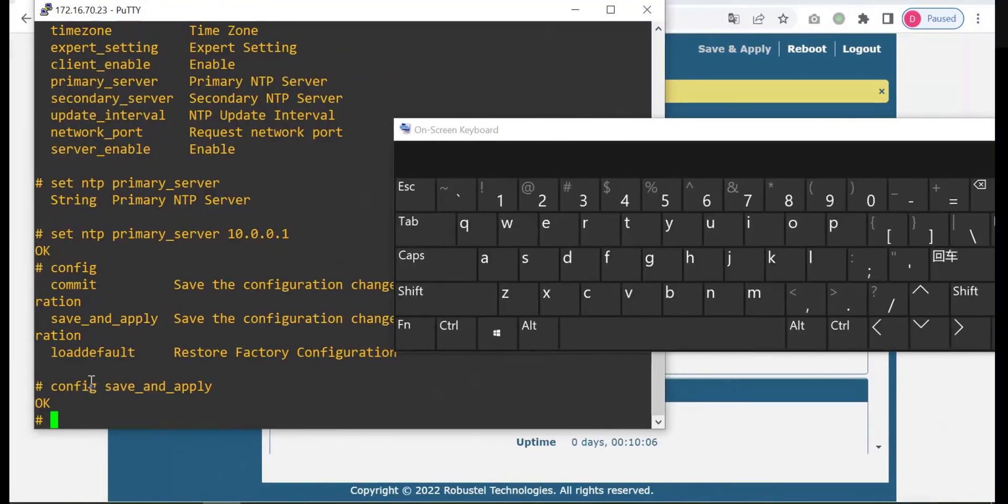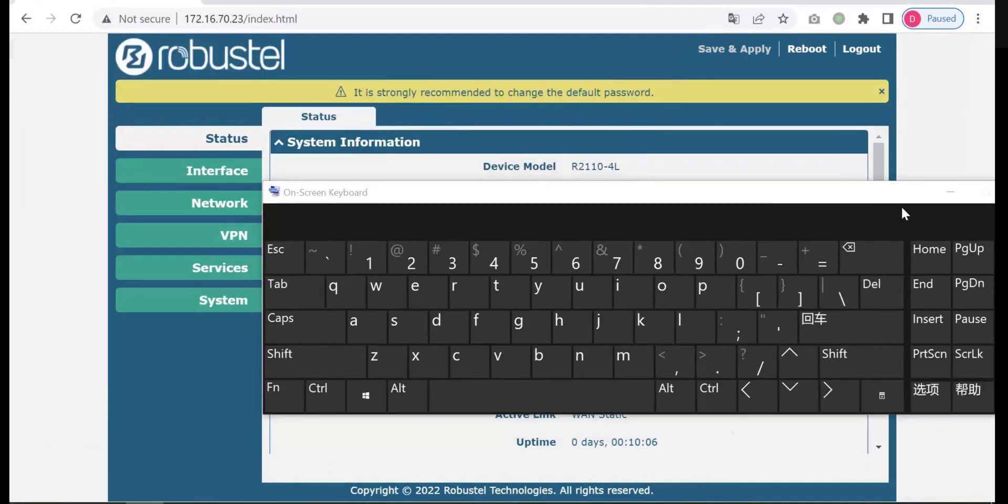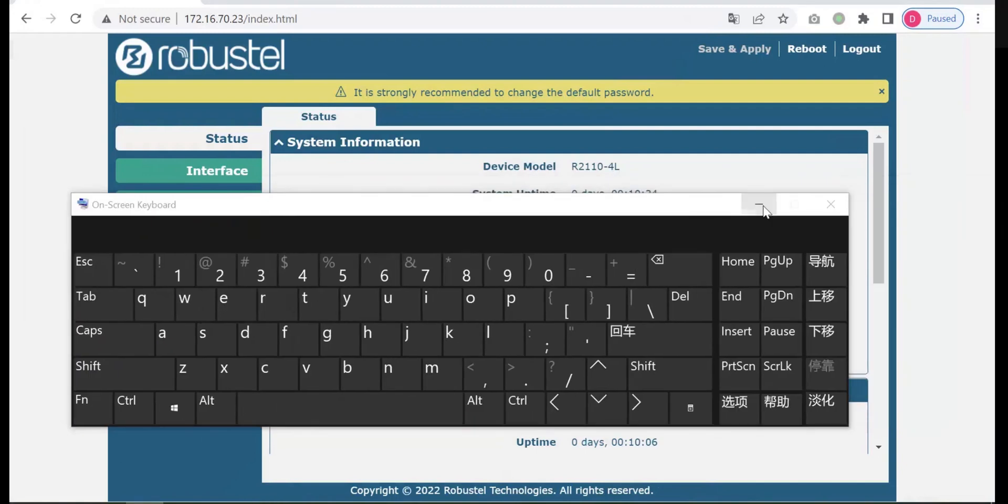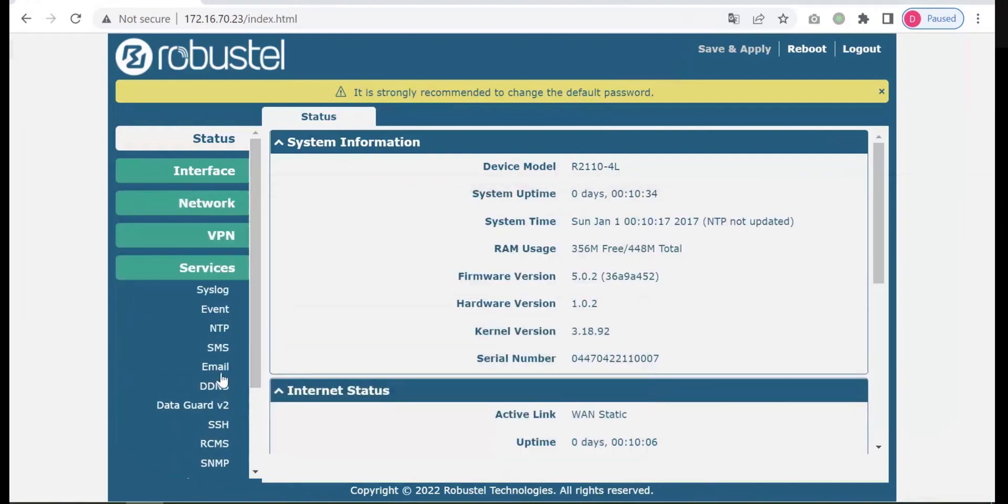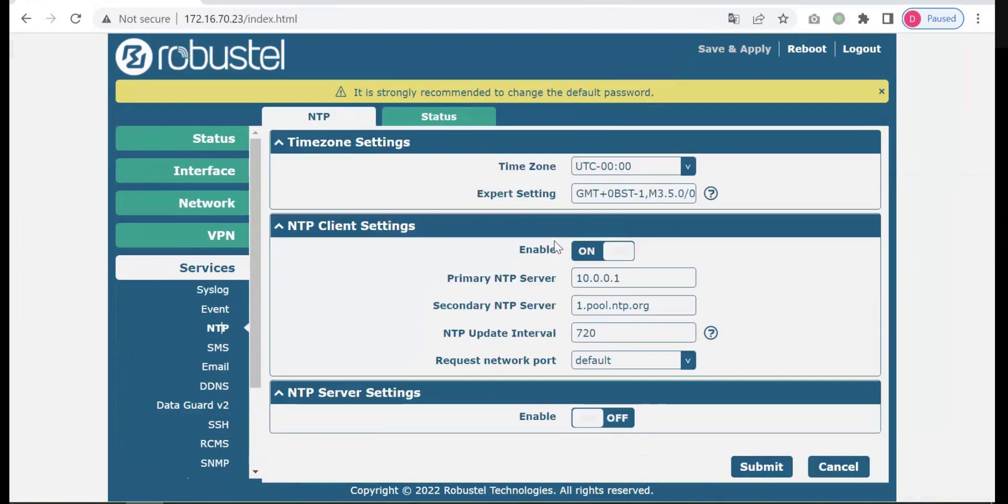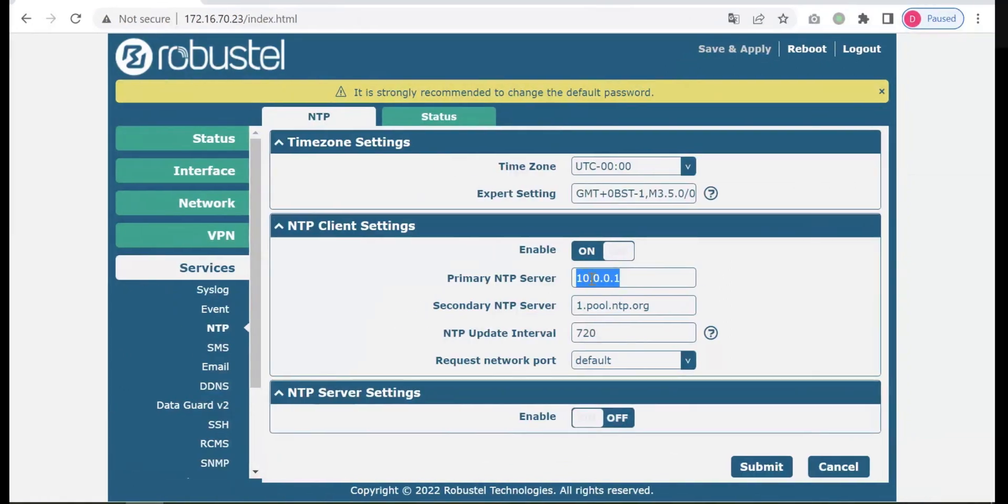Then the parameter is set successfully and takes effect. You can also go to the web UI to check if the command set successfully. It has been configured.